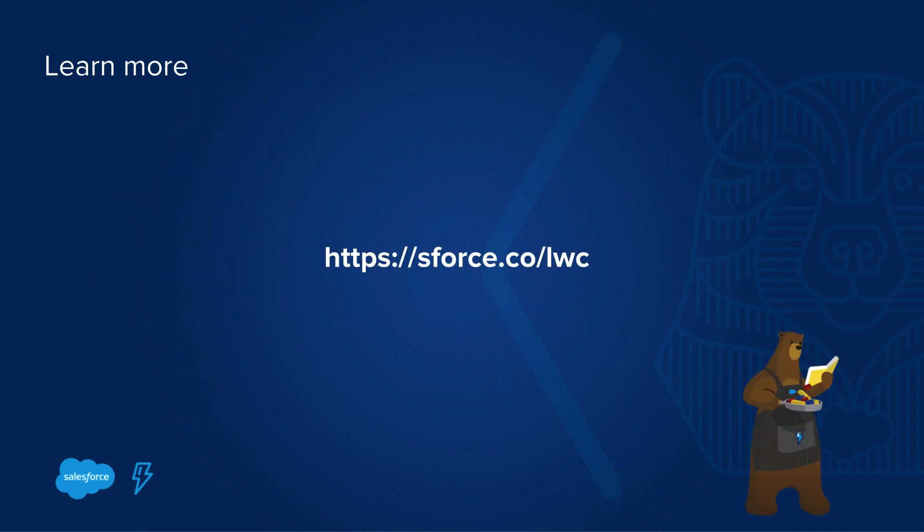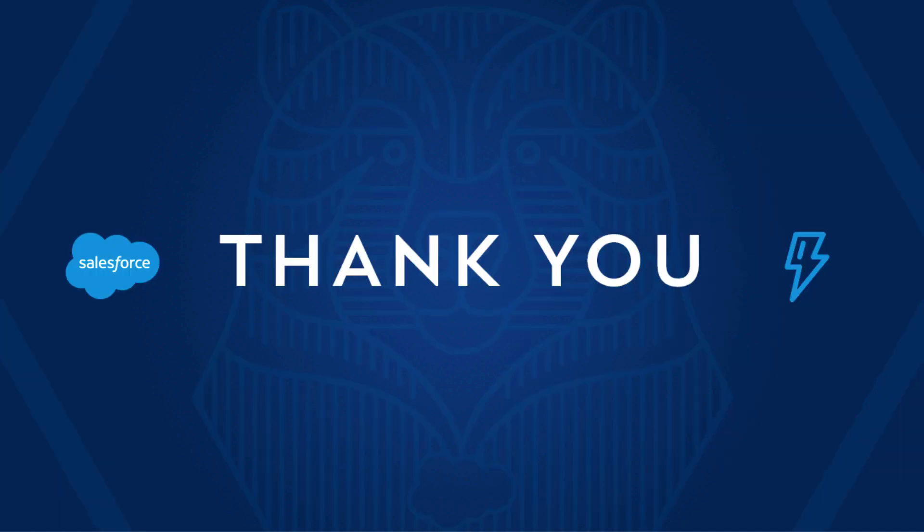If you want to learn more about Lightning Web Components, we have a trail mix for you, sforce.co/LWC, where we provide more resources, hands-on projects on Trailhead, blog posts, and videos like this one. Thanks for listening and have a great day.